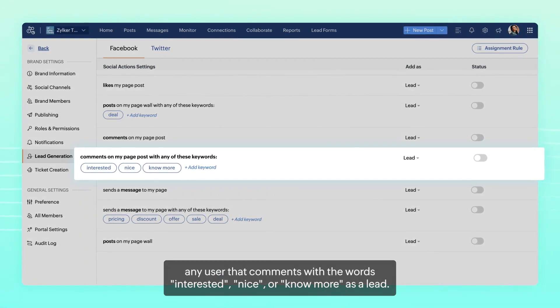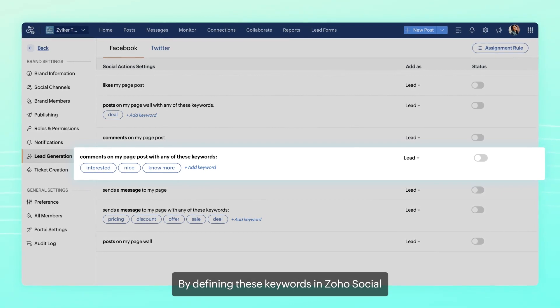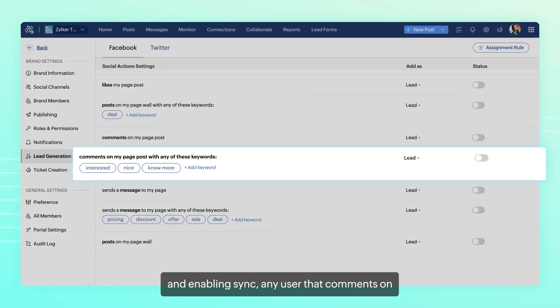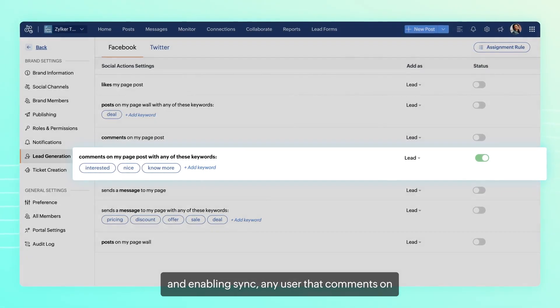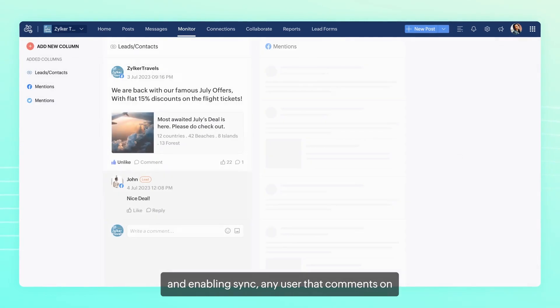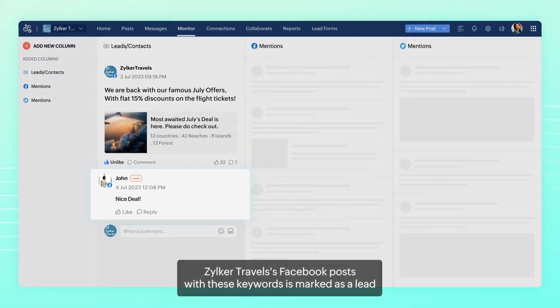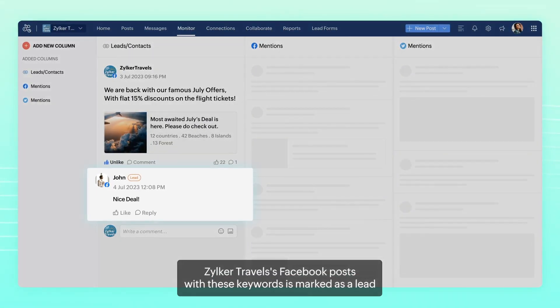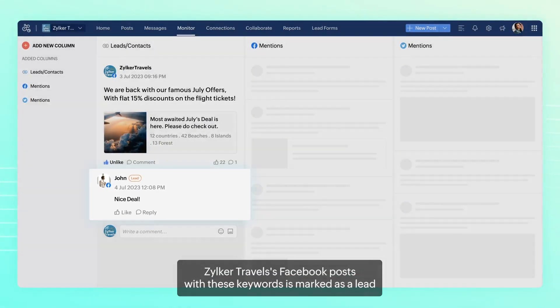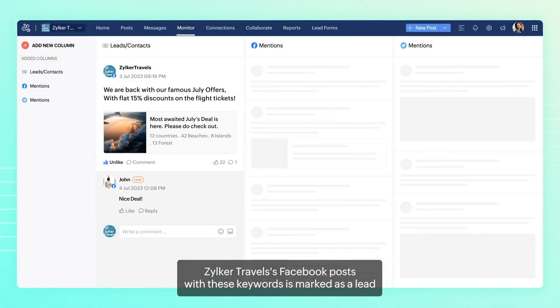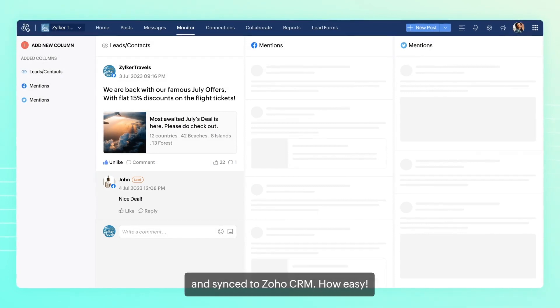By defining these keywords in Zoho Social and enabling sync, any user that comments on Zilka Travels Facebook posts with these keywords is marked as a lead and synced to Zoho CRM.